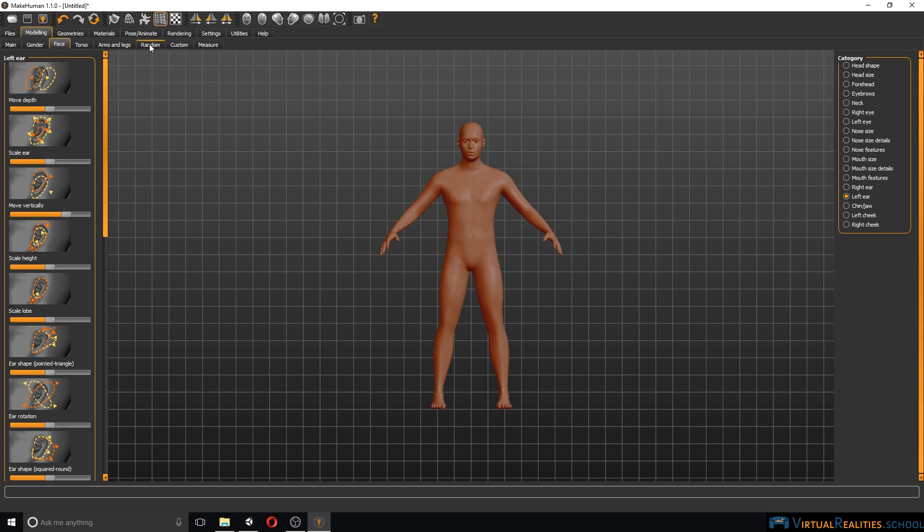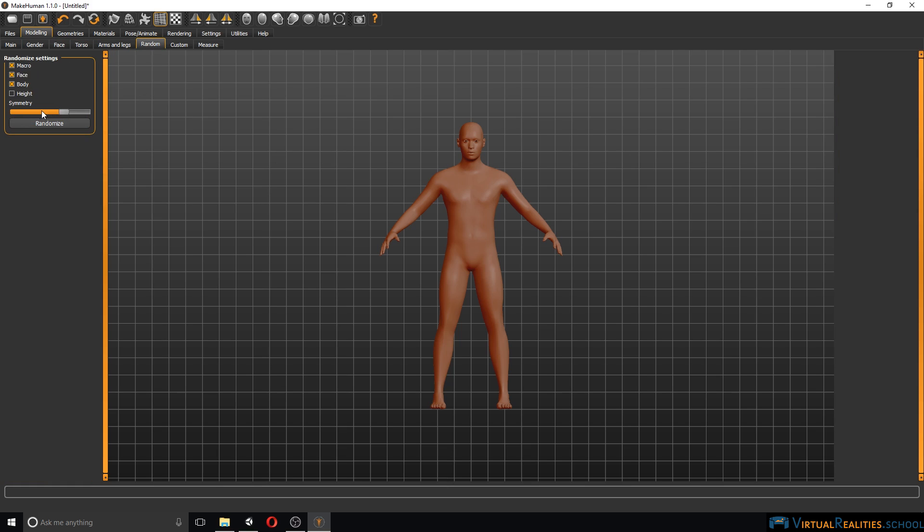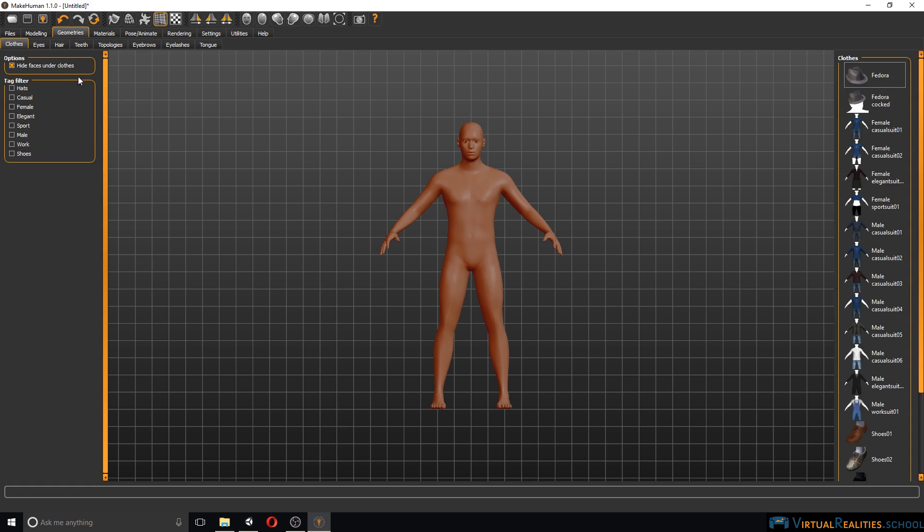You can also randomize the character if you like and select even what kind of symmetry you want. Let's move on to geometries. This is basically all the different clothing items, accessories, hair and so on.